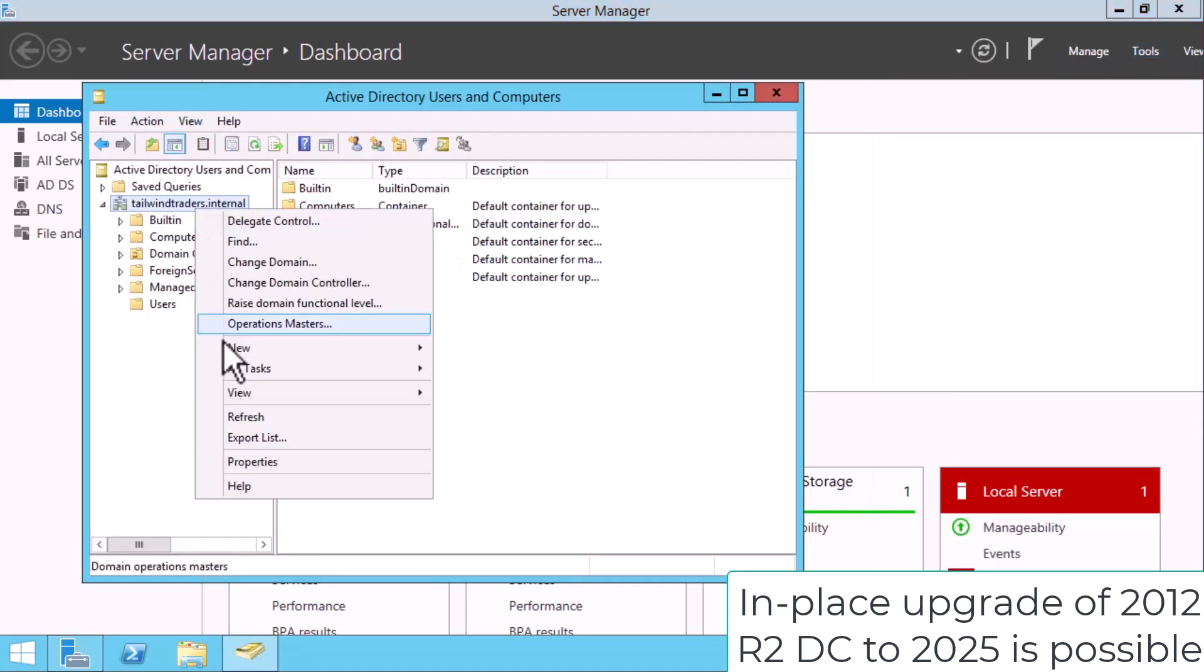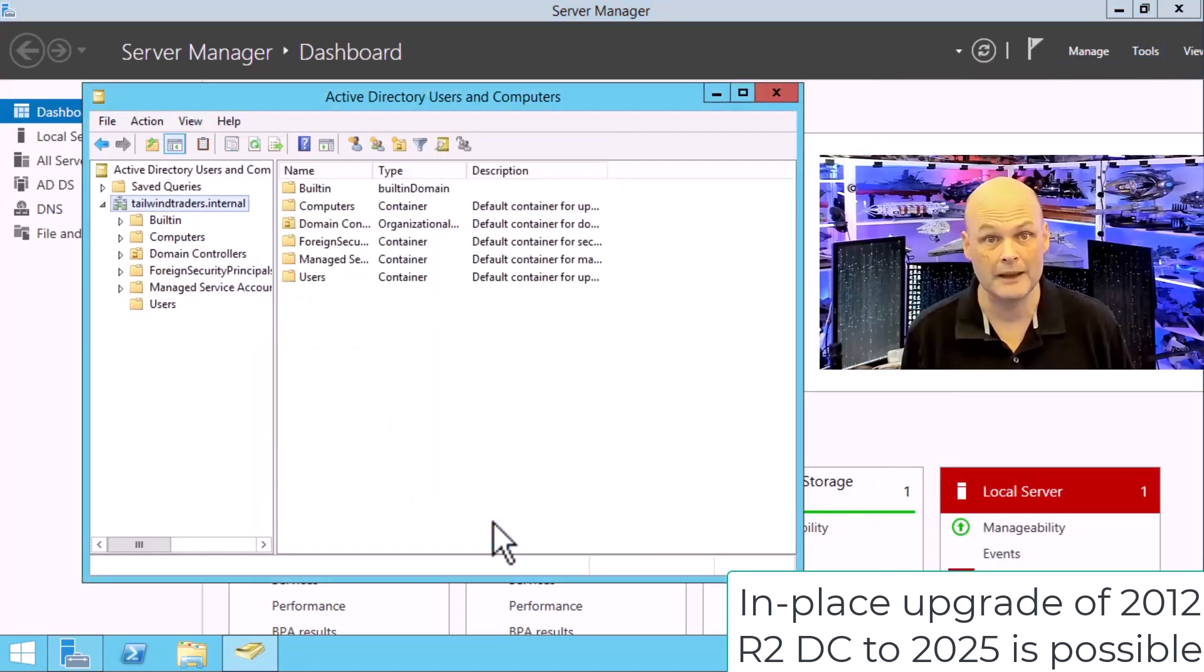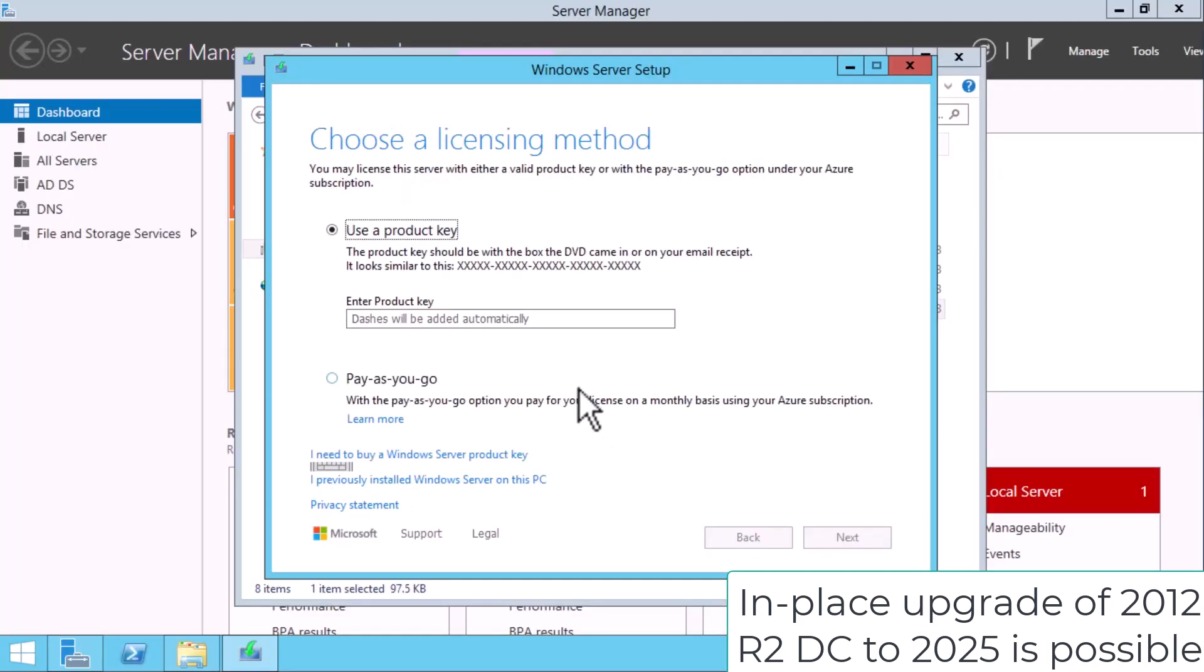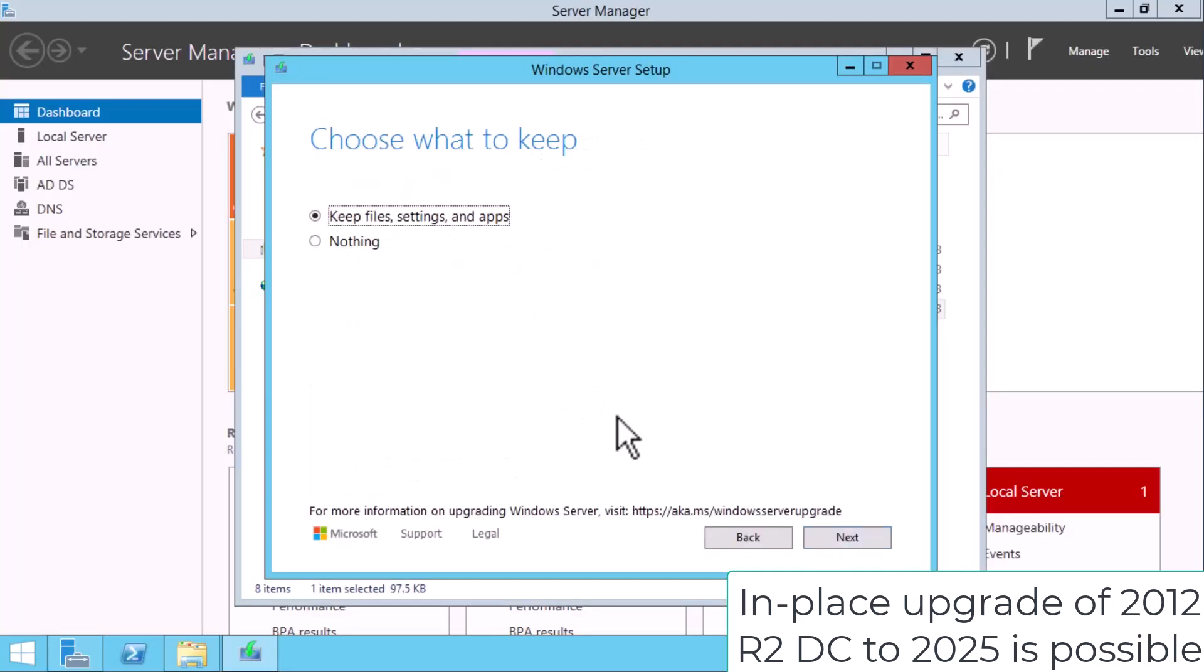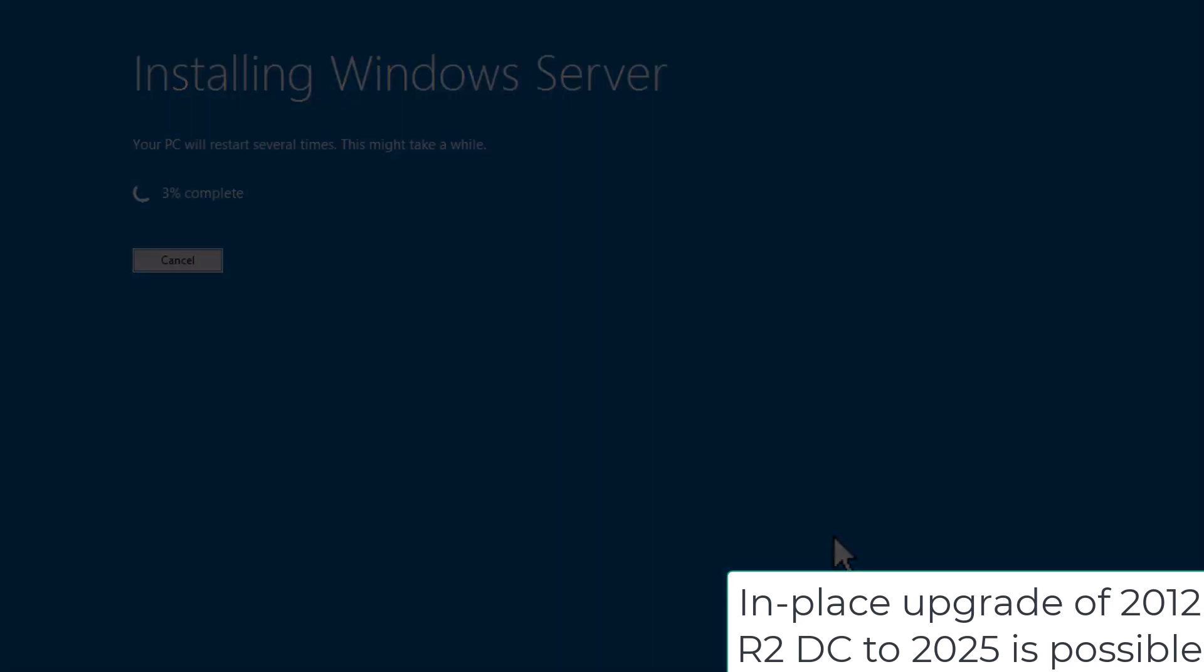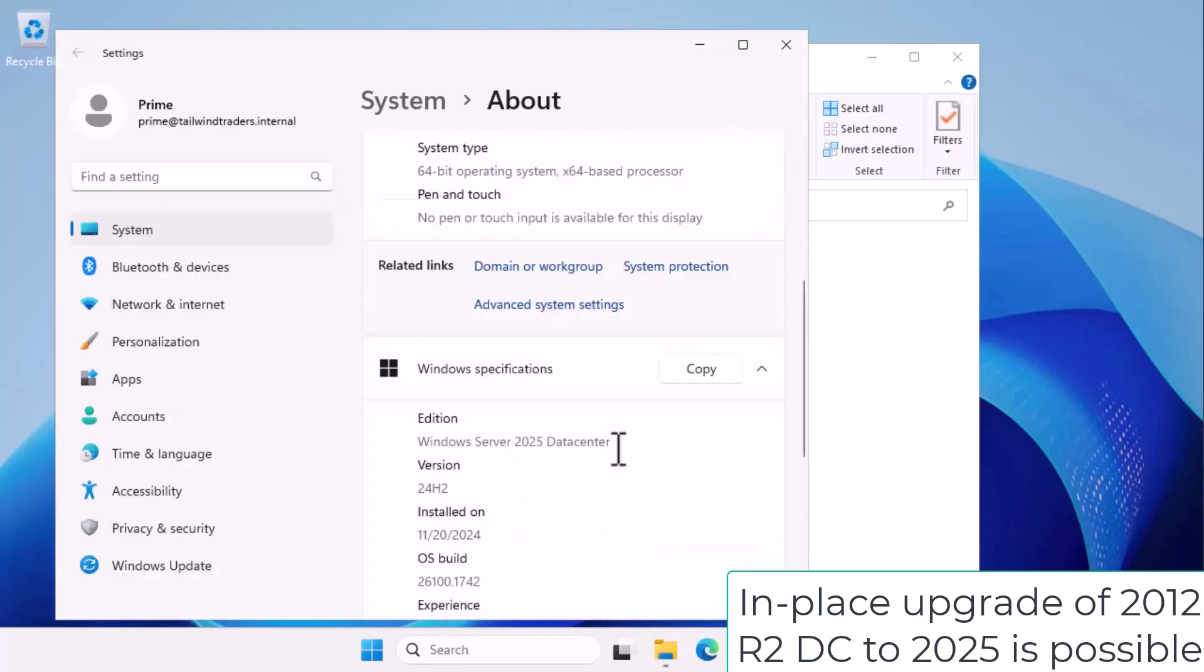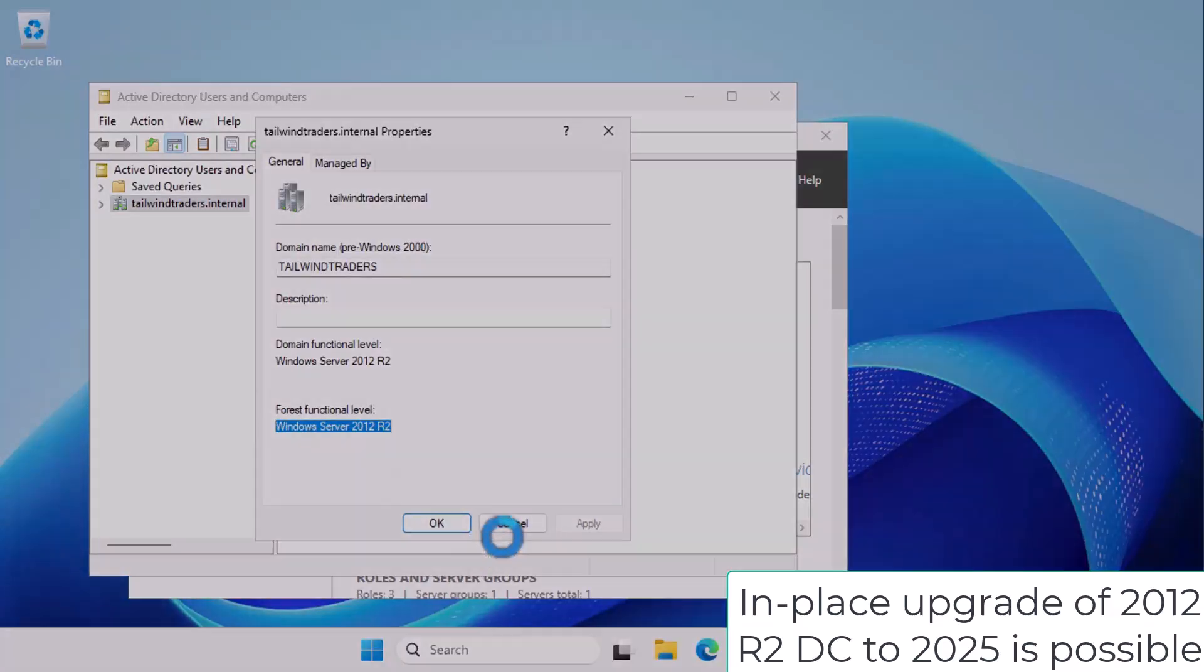In a previous video on this channel, I demonstrated how you could perform an in-place upgrade of a Windows Server 2012 R2 Domain Controller so that it was transformed into a Windows Server 2025 Domain Controller.